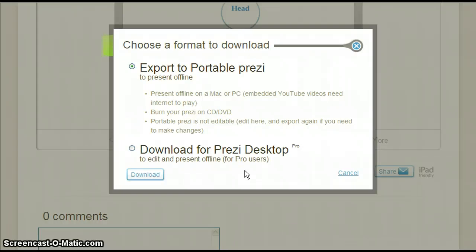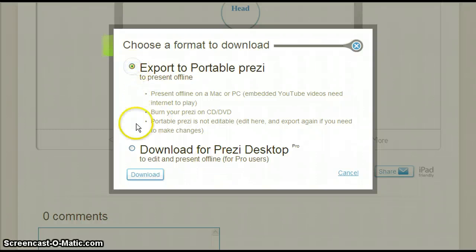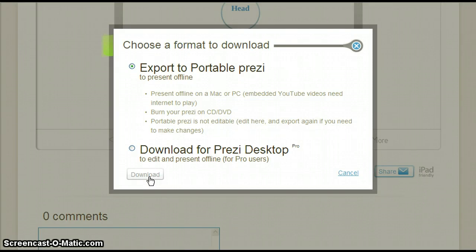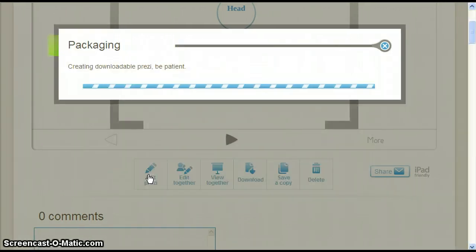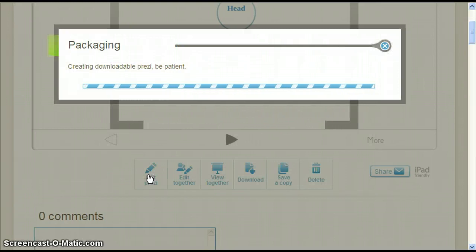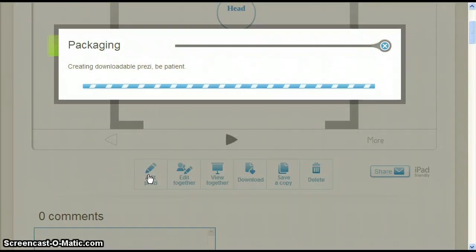Make sure the first option is selected and then click download at the bottom left corner of the pop-up window. Prezi will then begin preparing your presentation for download. This may take a few seconds.